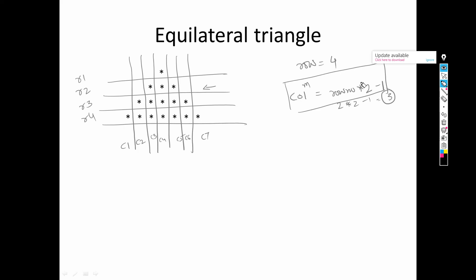This triangle is a little different from the one in the previous video. Previously everything was printed from the left side, but here there are some spaces we need to leave. In row one we need to leave three spaces, in row two we need to leave two spaces, in row three we need to leave one space, and in row four we leave no spaces.